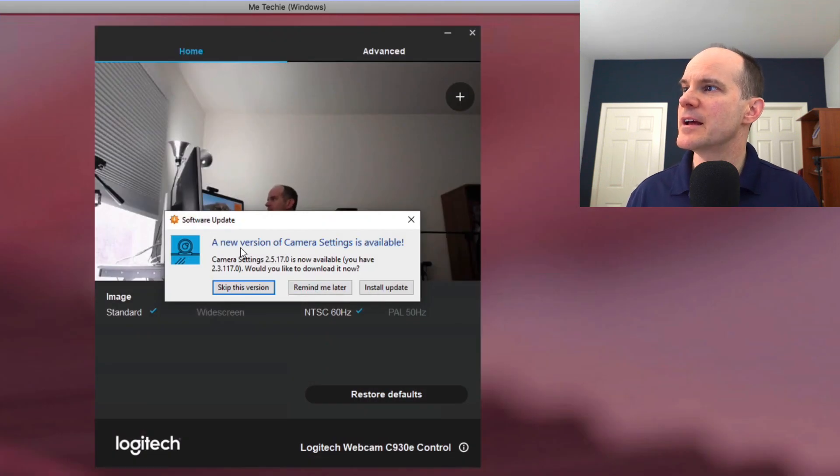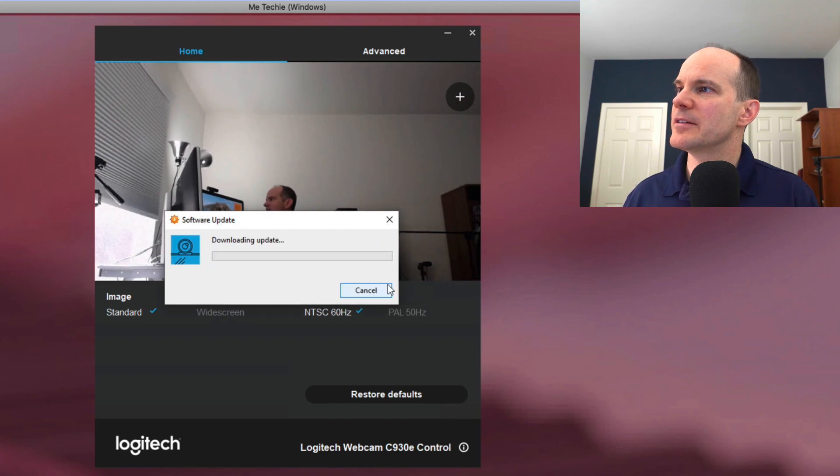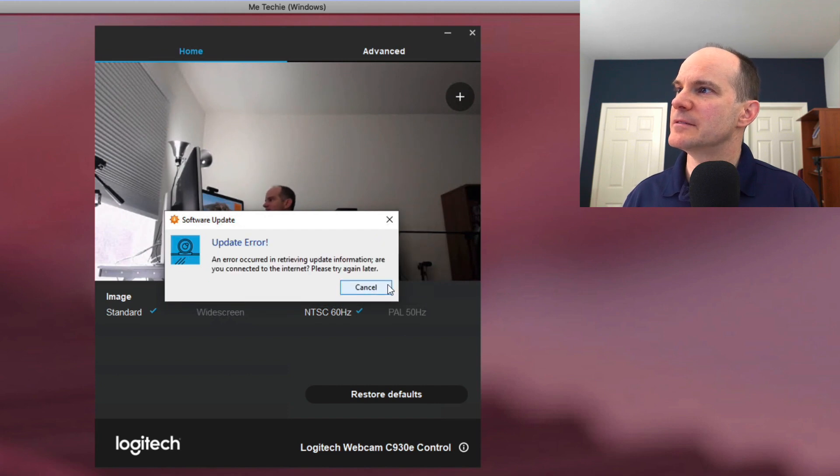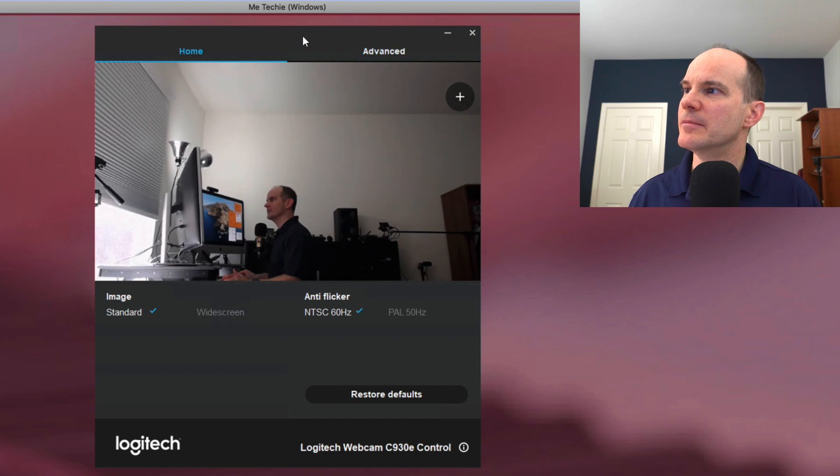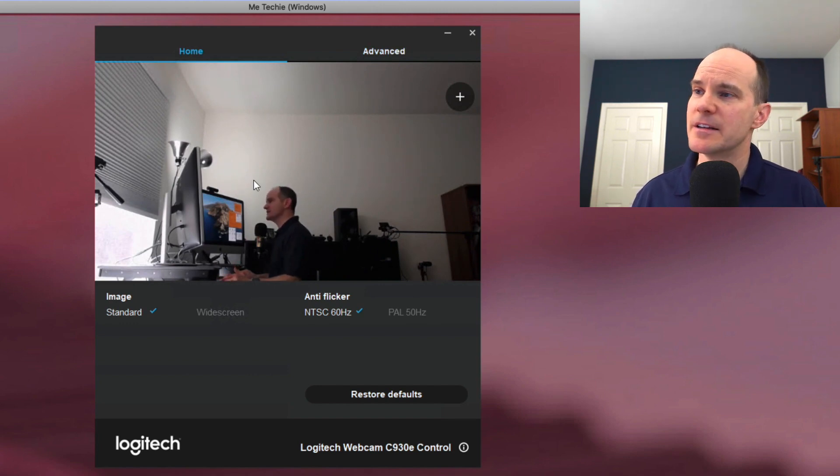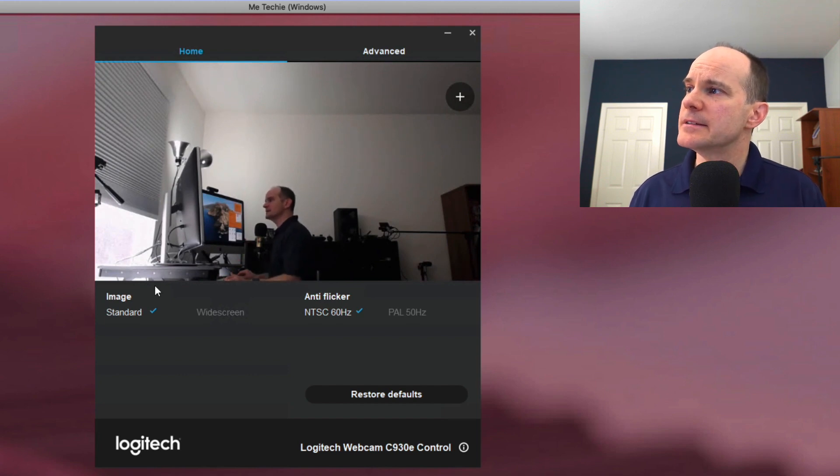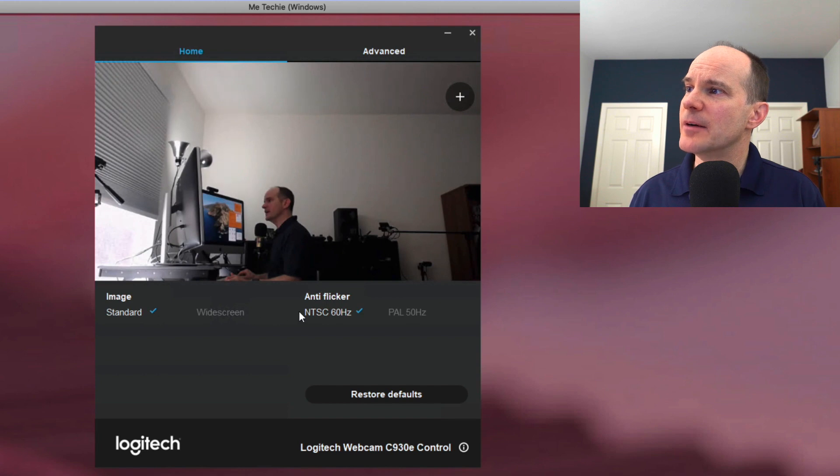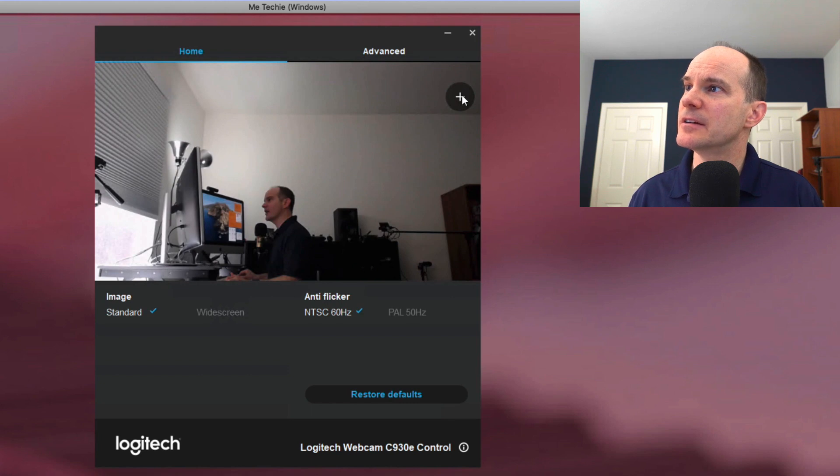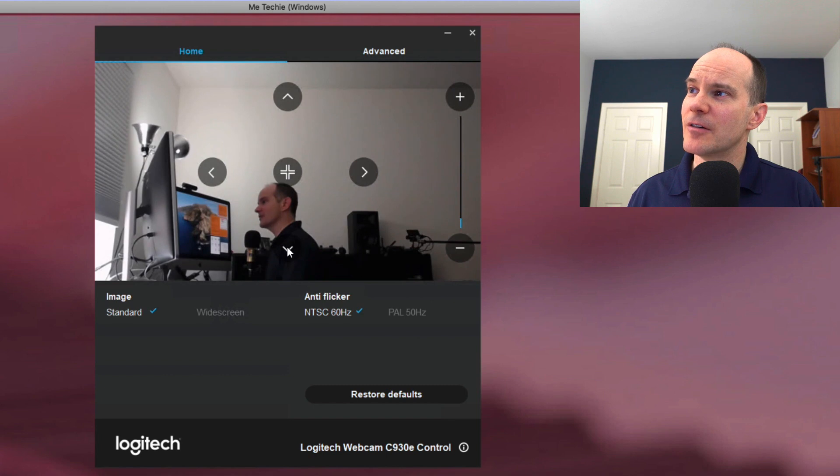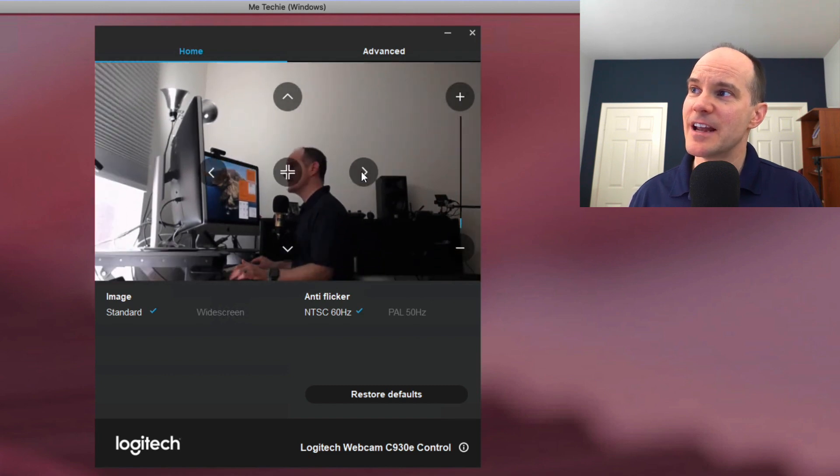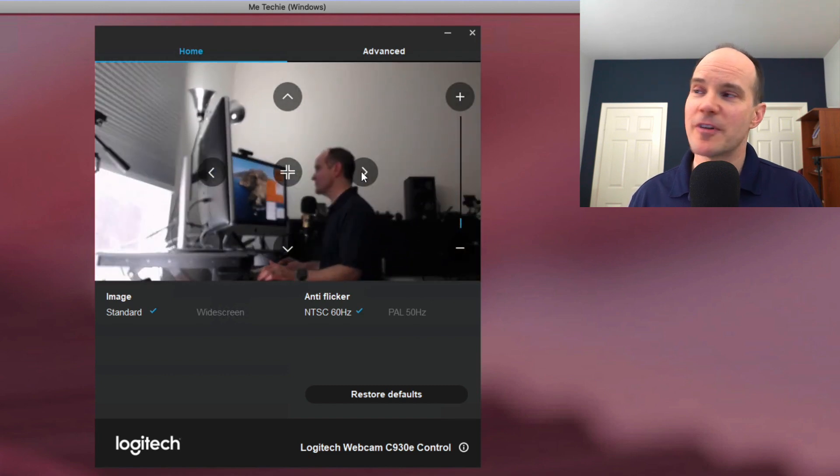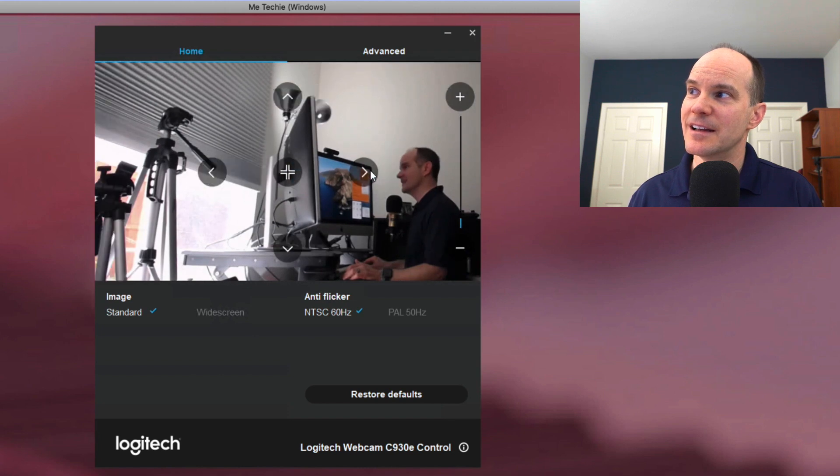It does say a new version of camera settings is available. I'll install the update. Update error. Well, I don't know what that's all about, but this is what I wanted to show you. Now you're looking here. The preview screen is, in fact, the webcam over on the laptop. And we have options for some interesting things. You can obviously restore the defaults, and you can click plus here. And just like that, you can not only magnify, but you can pan around as if this camera was on its own tripod.